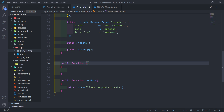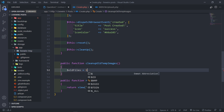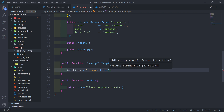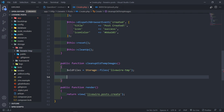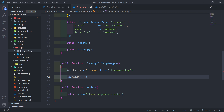We can create a public function and call it cleanUpOldTempImages, just as an example. We'll get old files and call on the Storage facade to get the files in the livewire-tmp directory. Let me just die and dump the old files so that we can see if we can view those files.